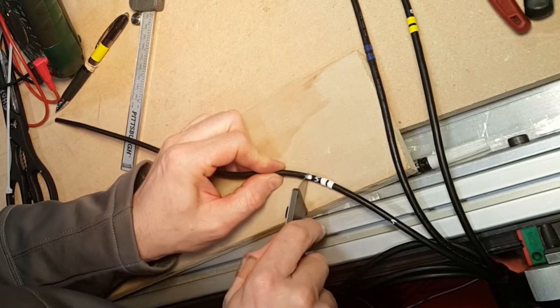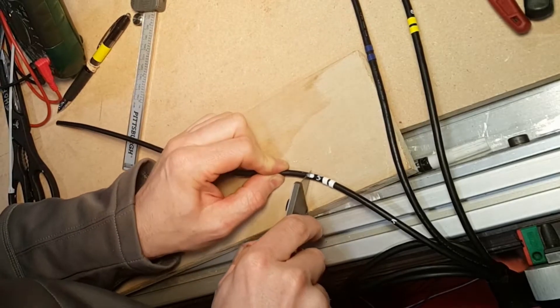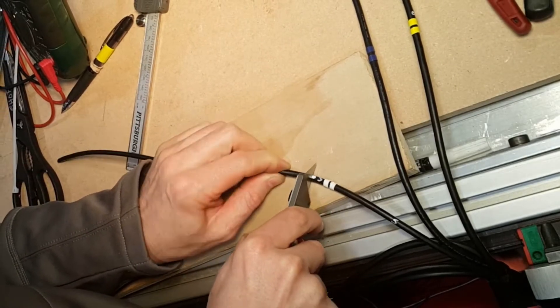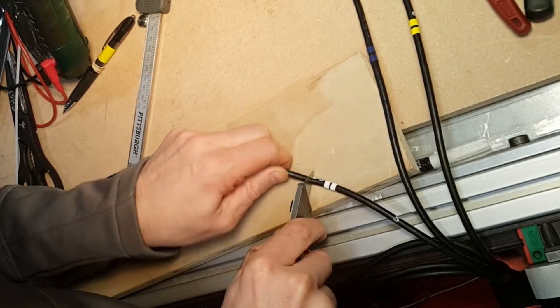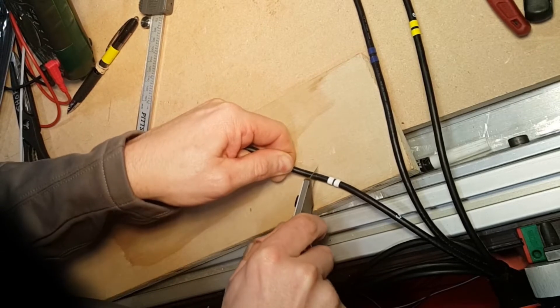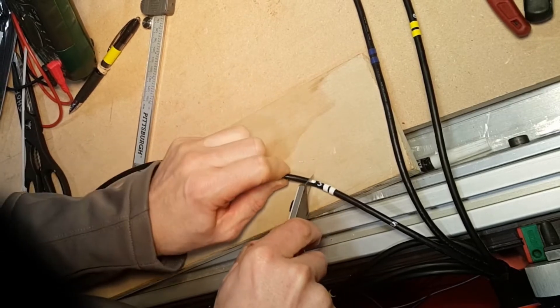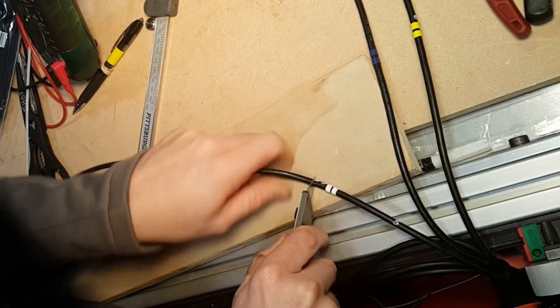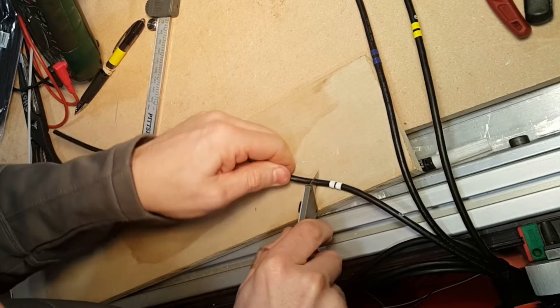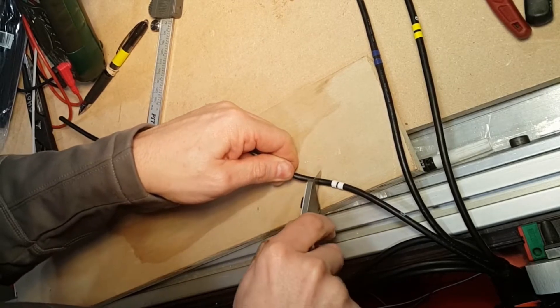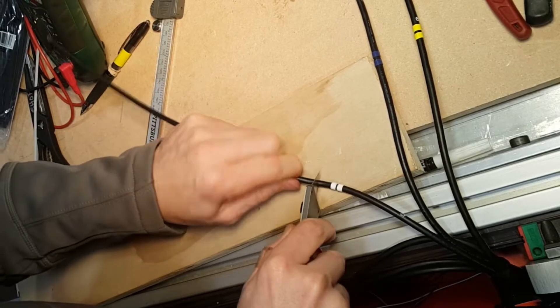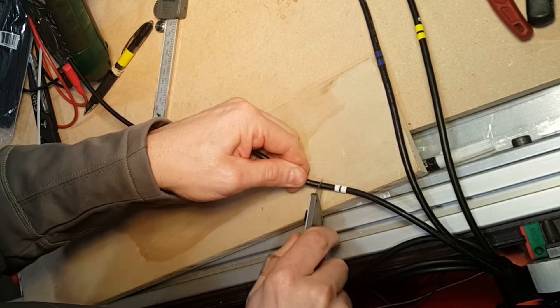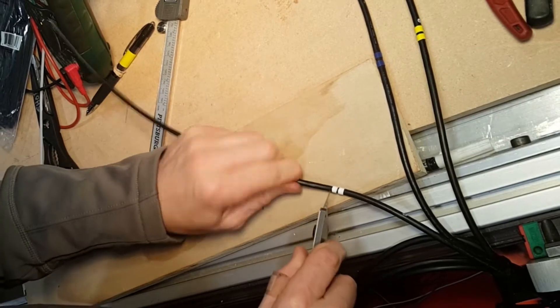Here I am carefully taking the outer insulation off. It's super fussy. You gotta feel it, and once you feel the knife hit the braid, you gotta stop.